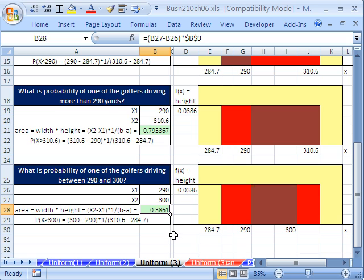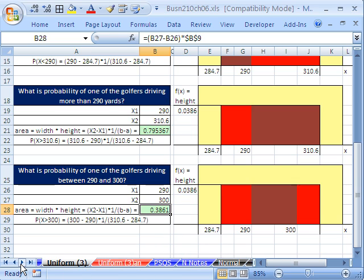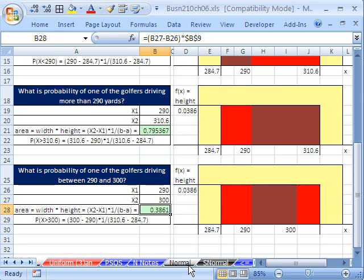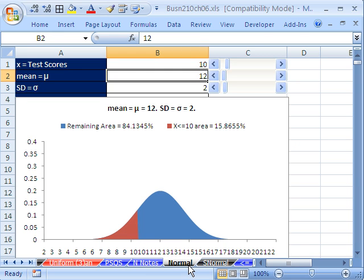That is the uniform probability distribution. When we come back, we'll start talking about the normal probability distribution. See you next video.